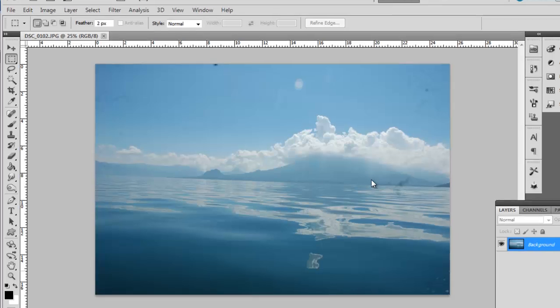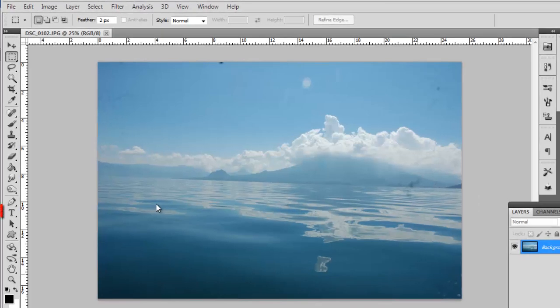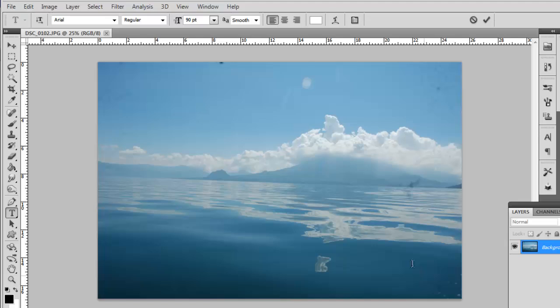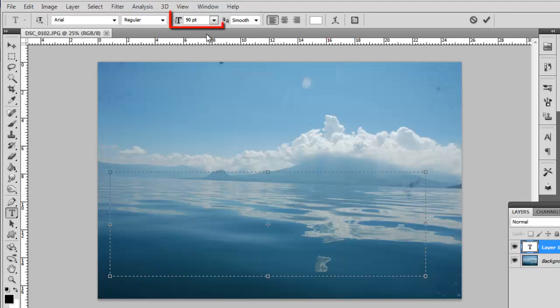Now click on the text tool in the toolbar on the left. Draw a text box onto the image and you are going to need to adjust the text to a good size for your image.